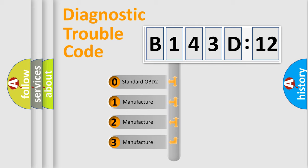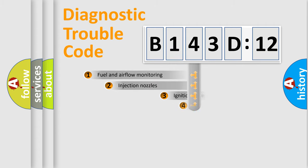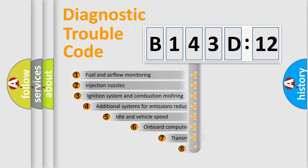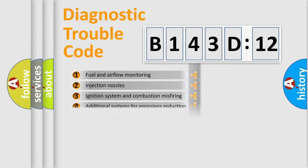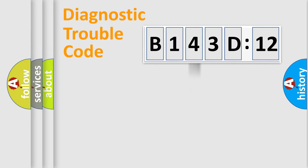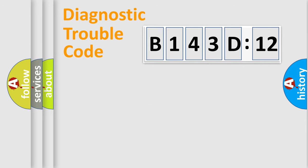If the second character is expressed as zero, it is a standardized error. In the case of numbers 1, 2, 3, it is a more precise expression of the car-specific error. The third character specifies a subset of errors. The distribution shown is valid only for the standardized DTC code. Only the last two characters define the specific fault of the group.